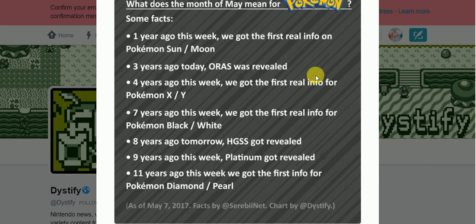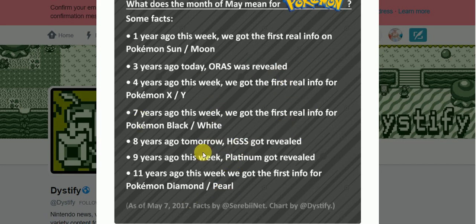Meanwhile, all of the new games, X and Y, Black, White, Sun and Moon, the first game of the new generation, the first real info in Diamond and Pearl, the first real info came out that week, or this month.